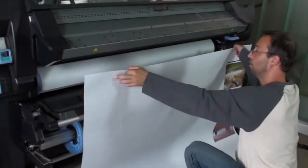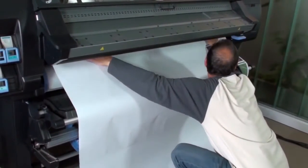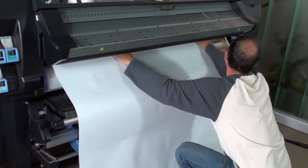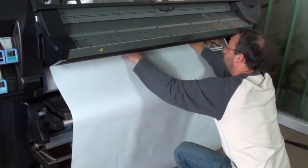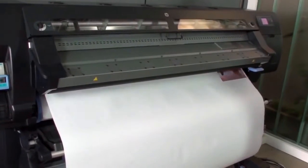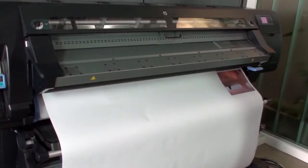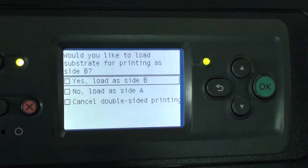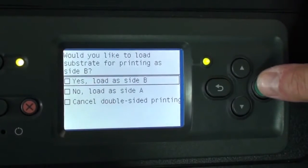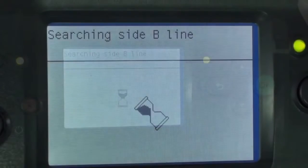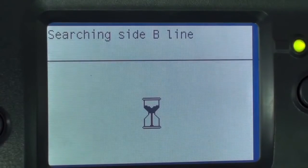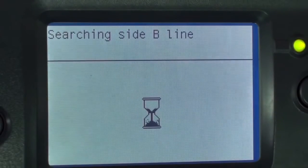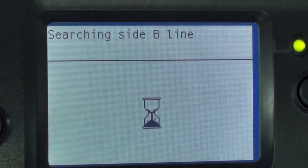Reload the substrate with side A facing up. The front panel will prompt, Would you like to load substrate for printing as side B? Select Yes, load as side B, and press OK. The printer automatically searches for the first registration line, and calibrates the substrate advance.